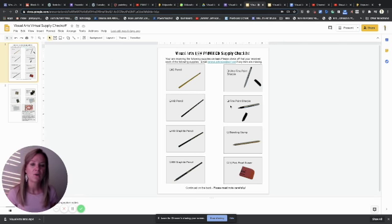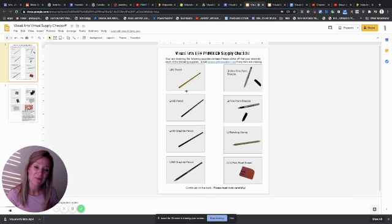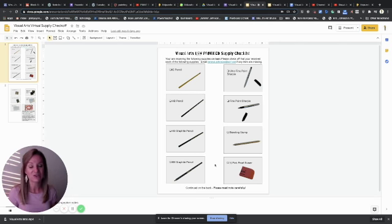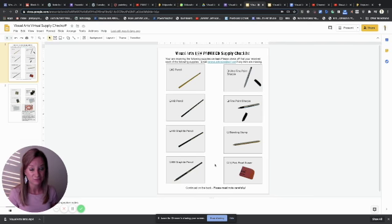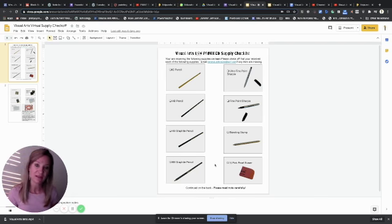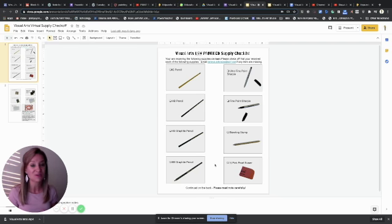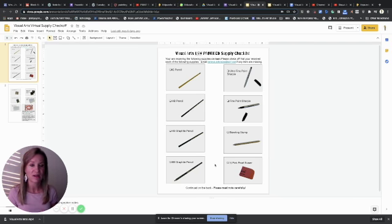So all of these supplies that I have provided for you actually are going to be yours for the entire year. We will replace sharpies and things second semester, but your pencils and stuff should last you the entire year as well as the erasers.